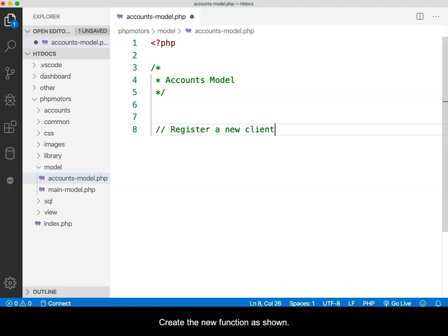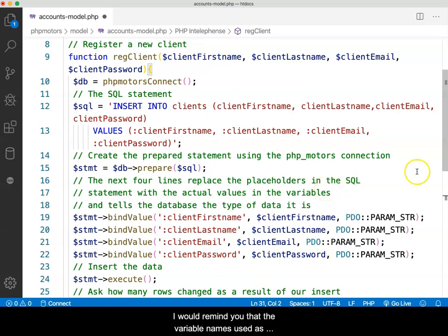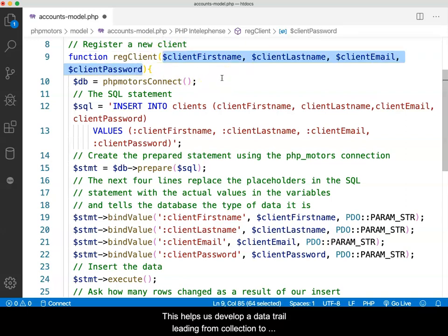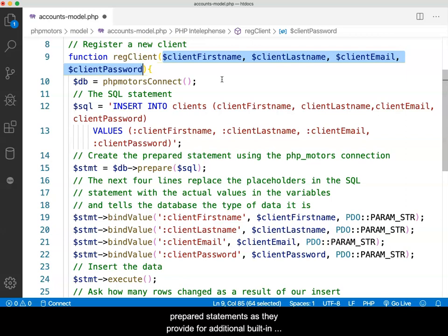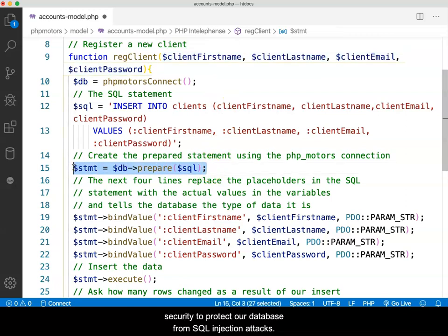Create the new function as shown. Note that the variable names used as parameters match the database table names — this helps develop a data trail leading from data collection to insertion within the database table. We are using PHP PDO prepared statements, as they provide additional built-in security to protect our database from SQL injection attacks.